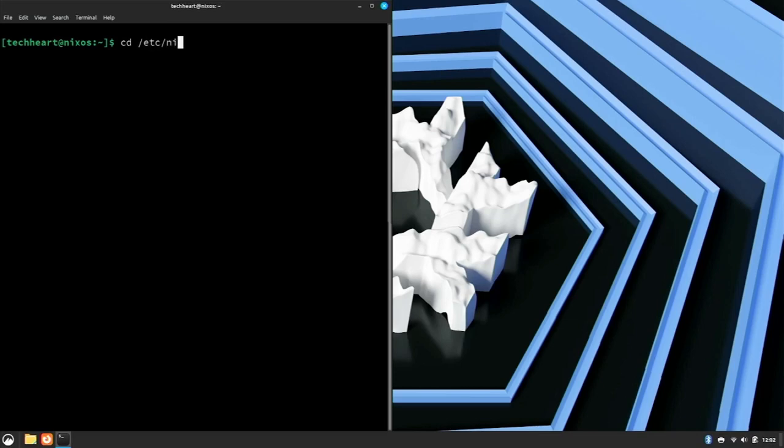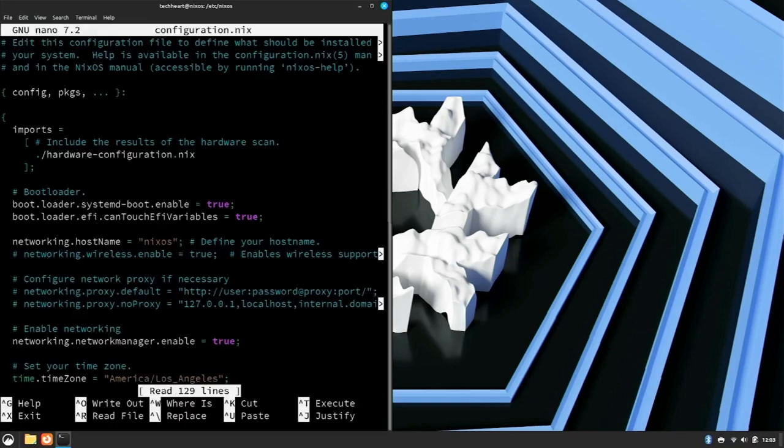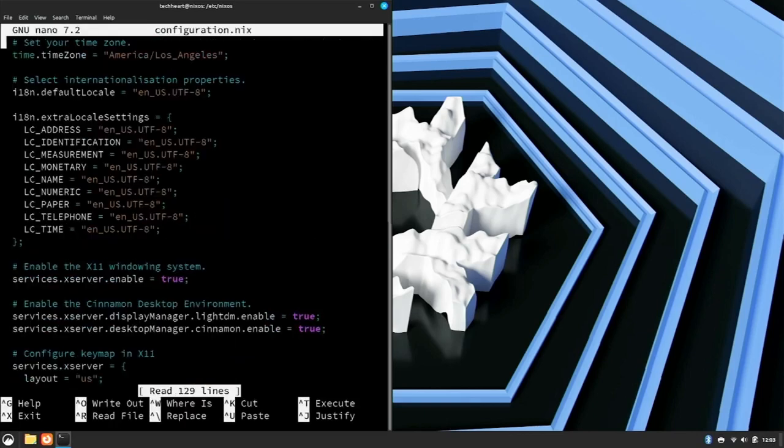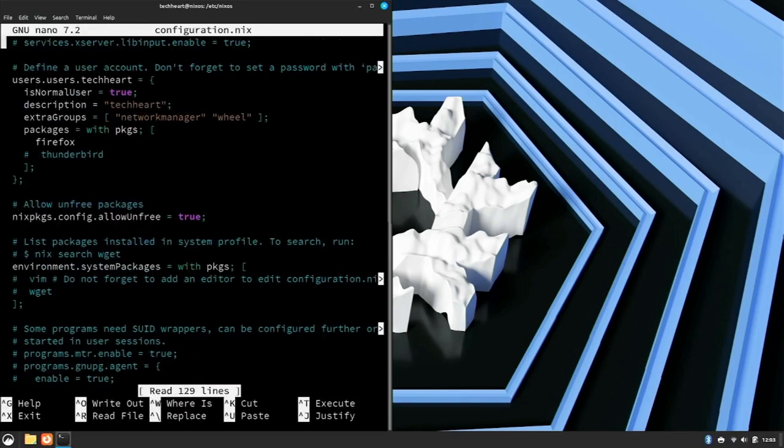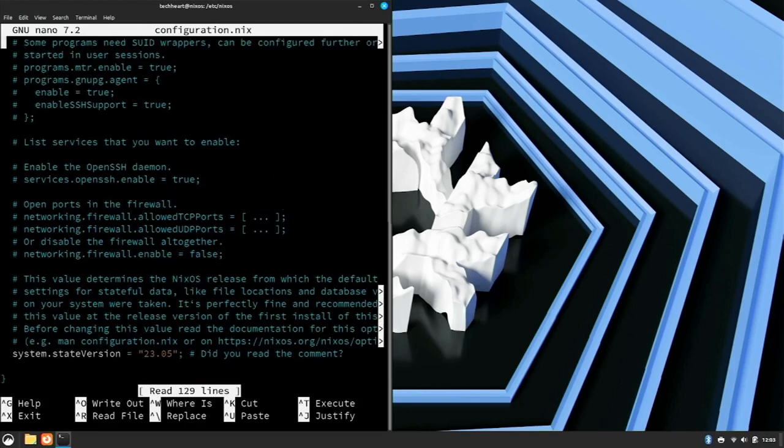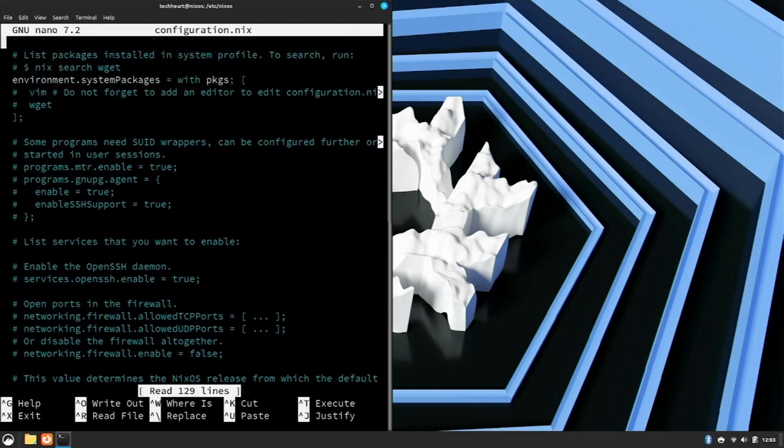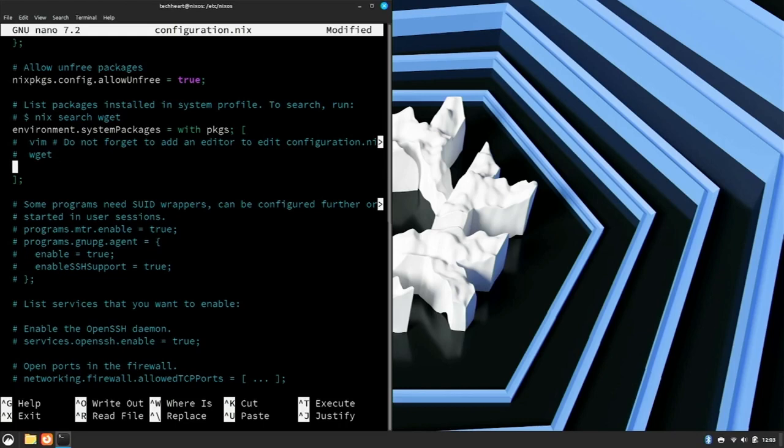Into /etc/nixos, so we'll do sudo nano configuration.nix and let's go down to the packages section, environment.systemPackages. So we want to install VirtualBox, right? So we can just do VirtualBox. We'll open up Firefox.